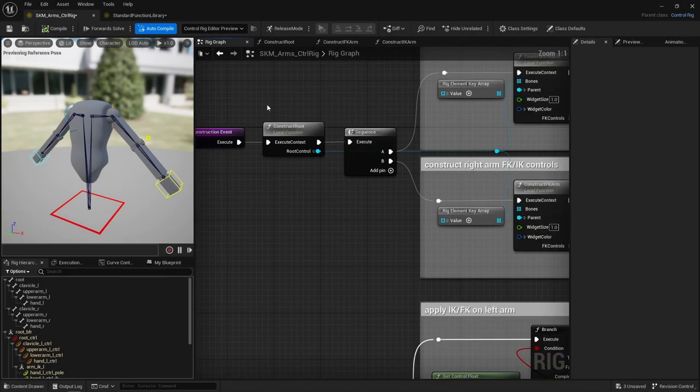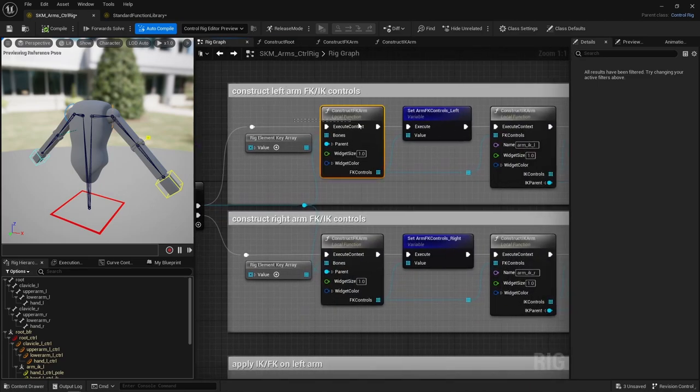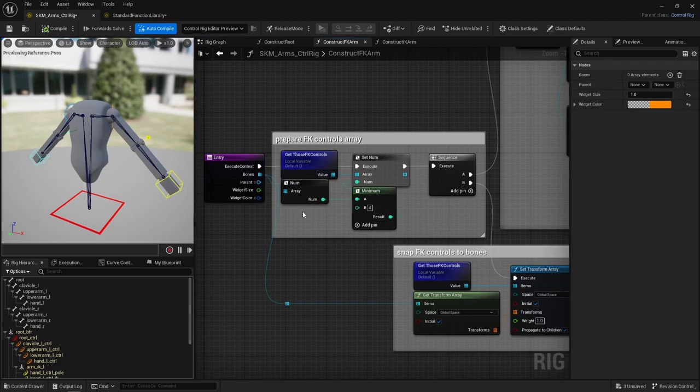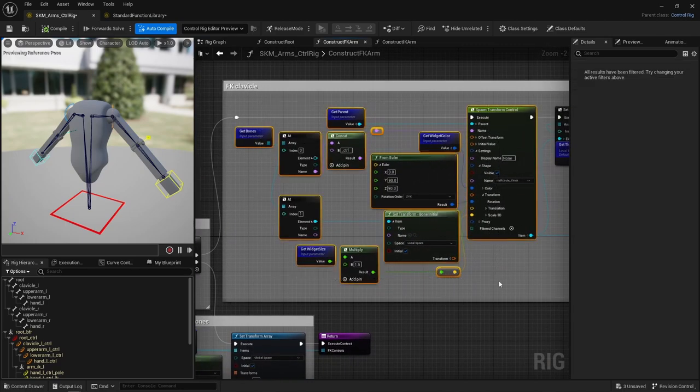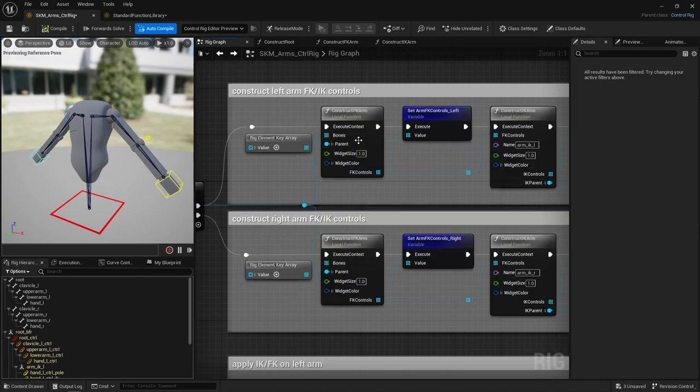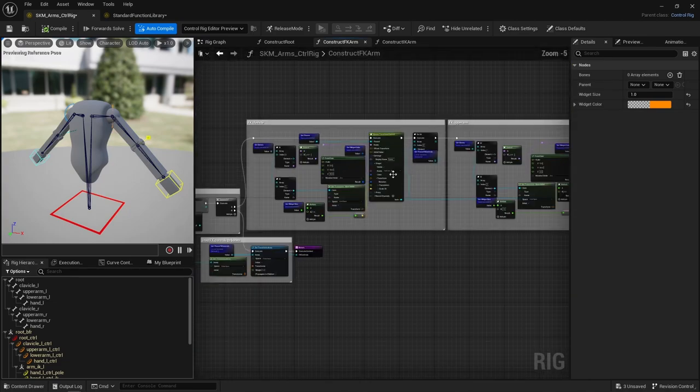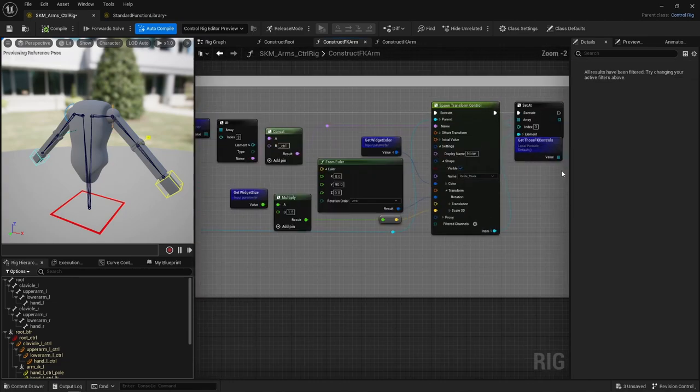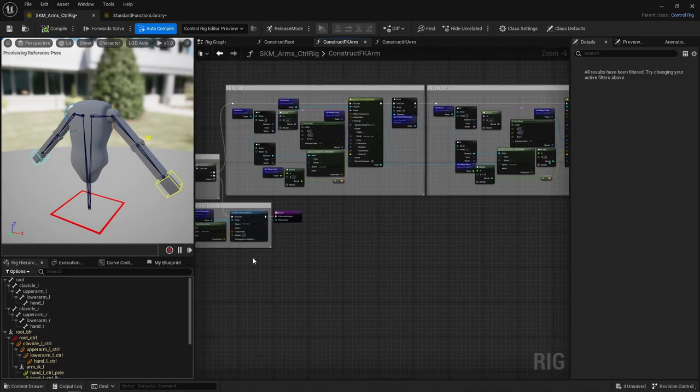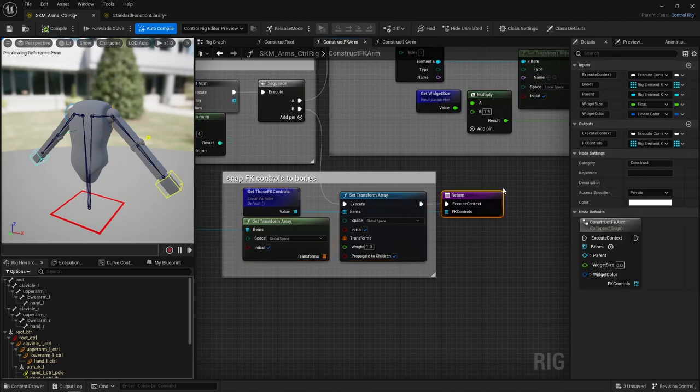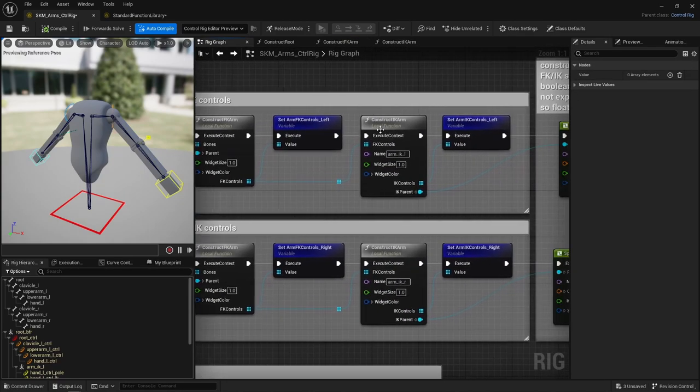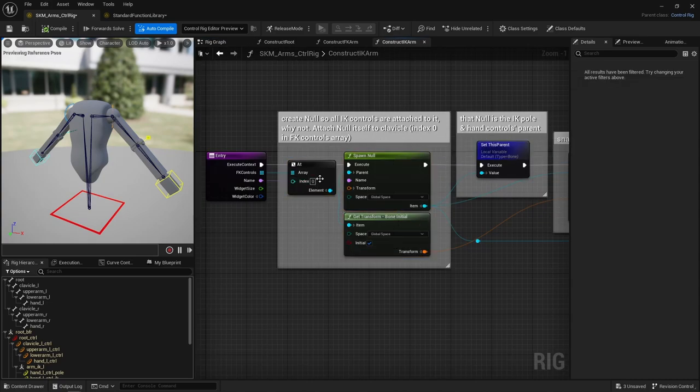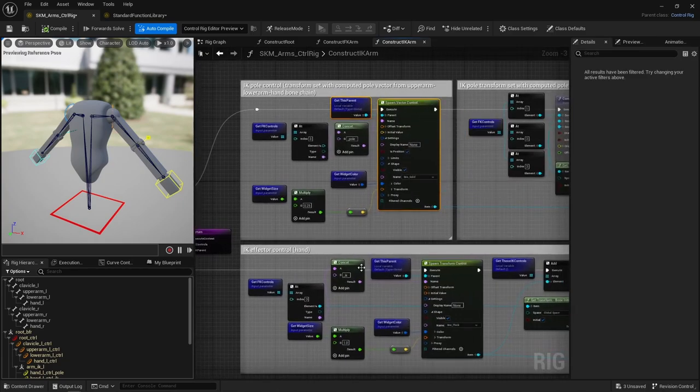First, I construct a control for the root. Next, I construct FK controls for the arm, nothing fancy. There's a clavicle control, which is parented to that root control I've just created. The upper arm, lower arm, and hand. I keep track of controls created in an array. Set their transforms here and return that array to store it in a global variable. Next, the IK controls for the arm. First, I create a null parented to the FK clavicle. Then, I create a control for the IK pole and hand, both parented to that null.